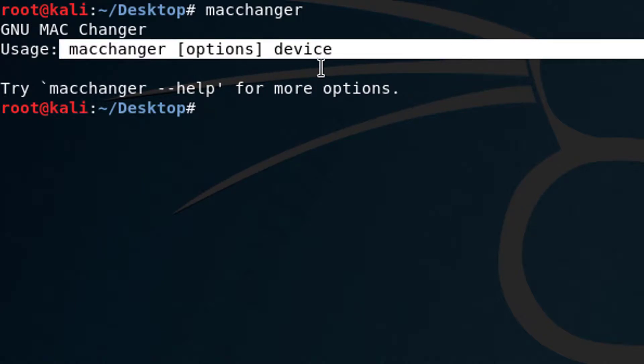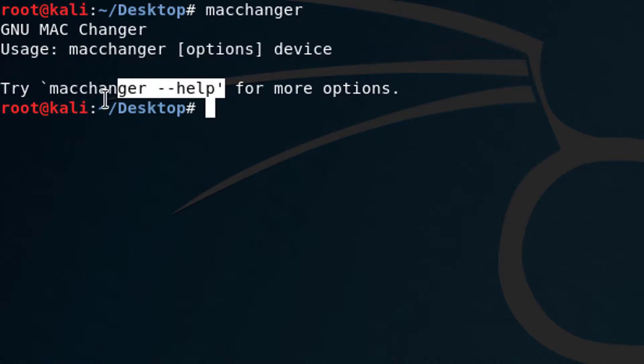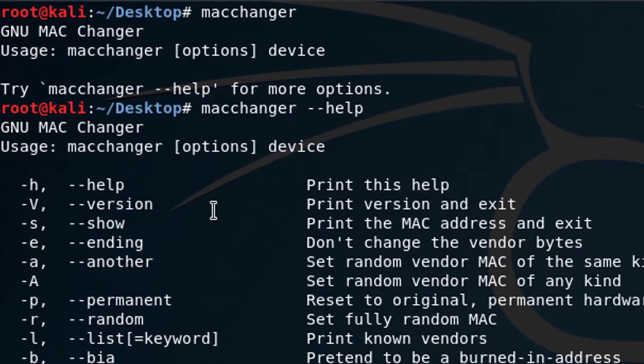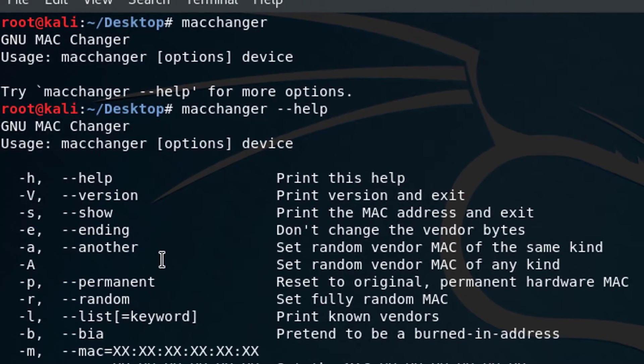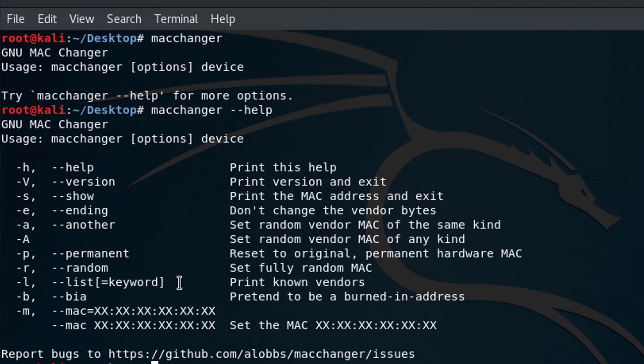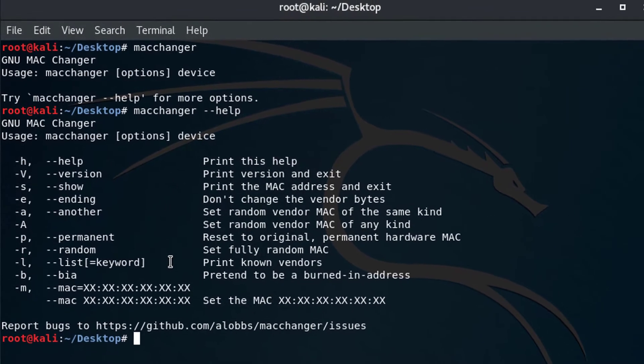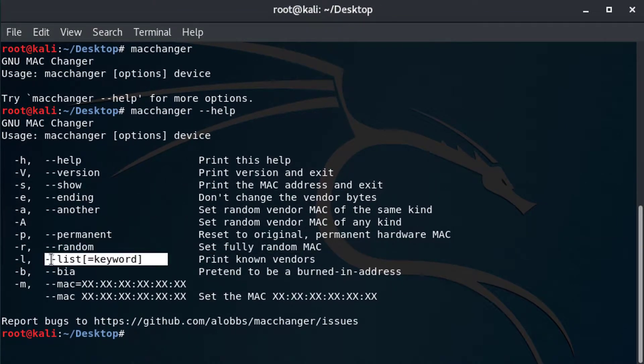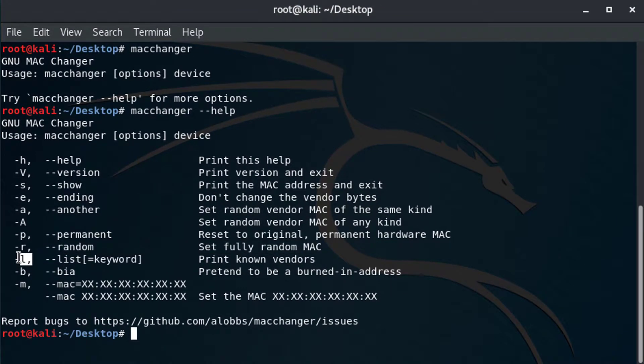And you might be asking, what are options? And that's what we're going to find out now by using this help system, right? So if I type macchanger dash dash help, you can see here, there's a couple of options. And one of them is list. I can type dash L or I can type dash dash list equals and then some keyword. So let me show you how this works.